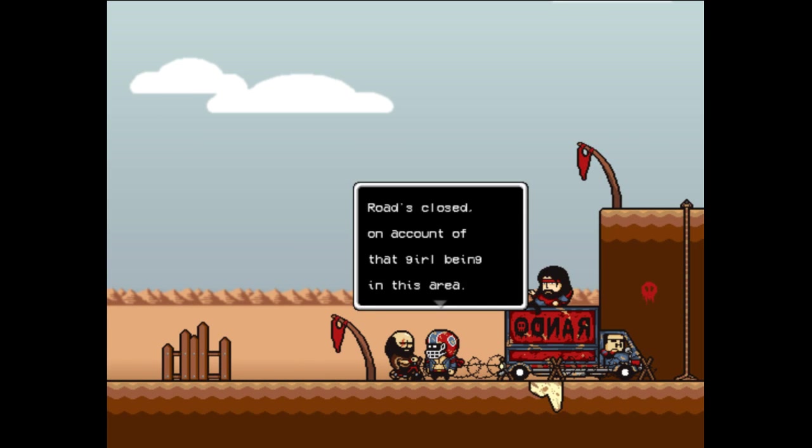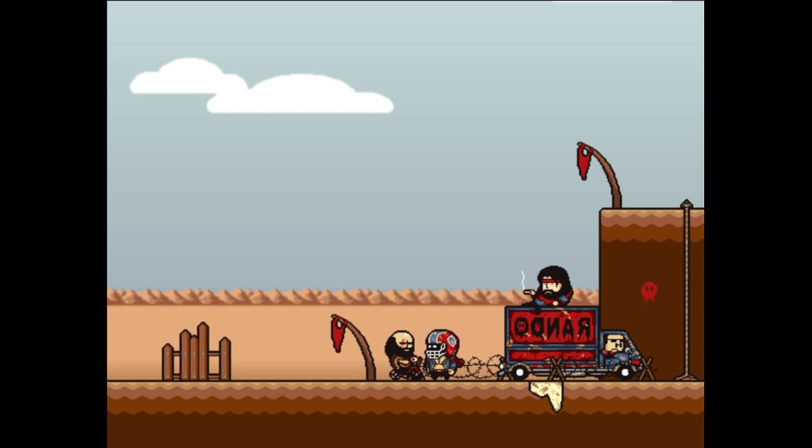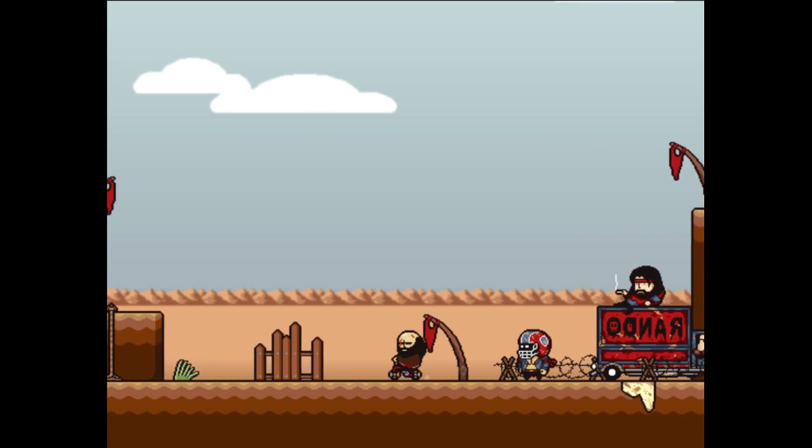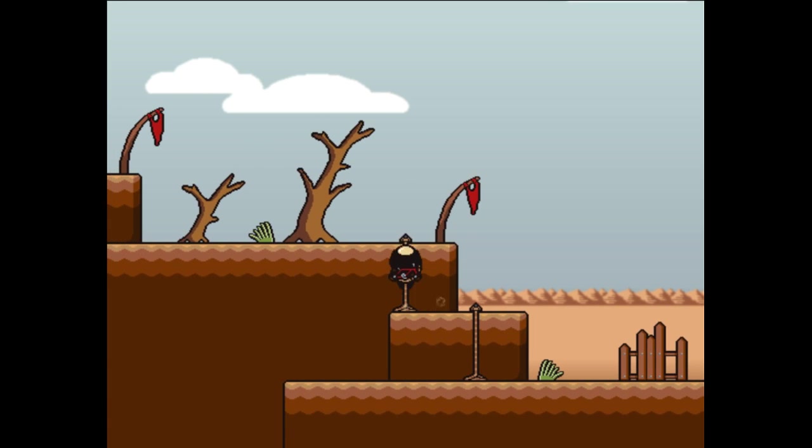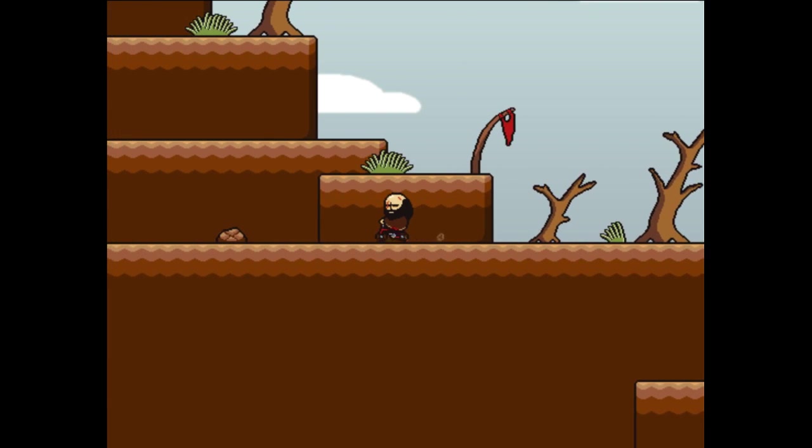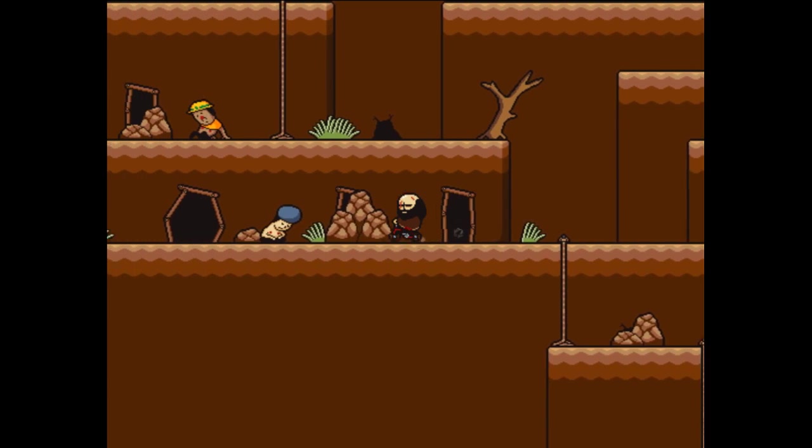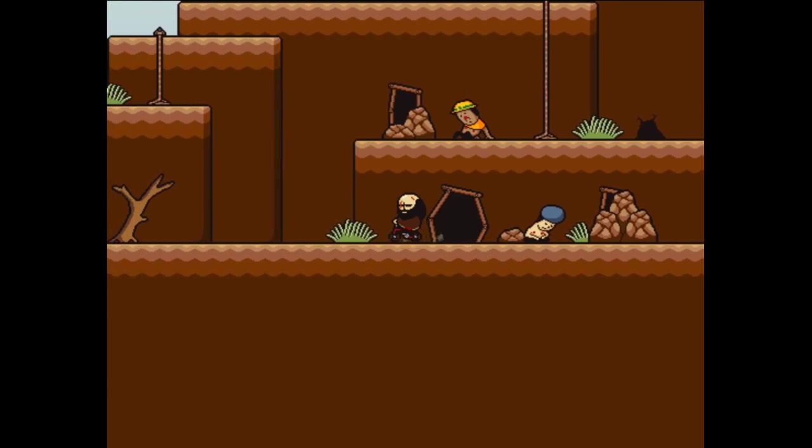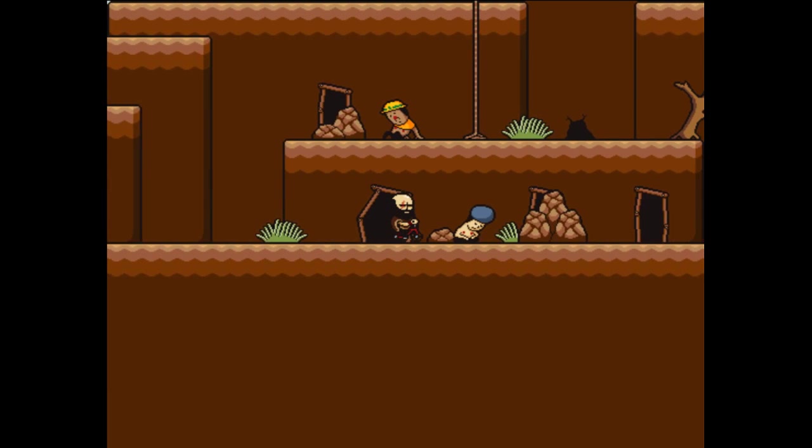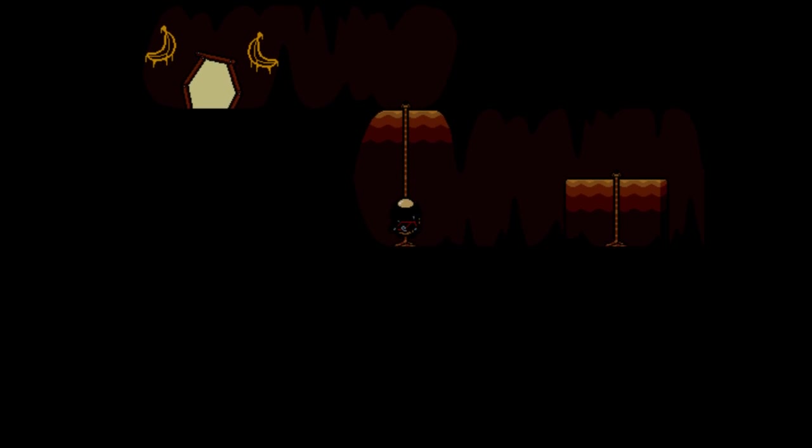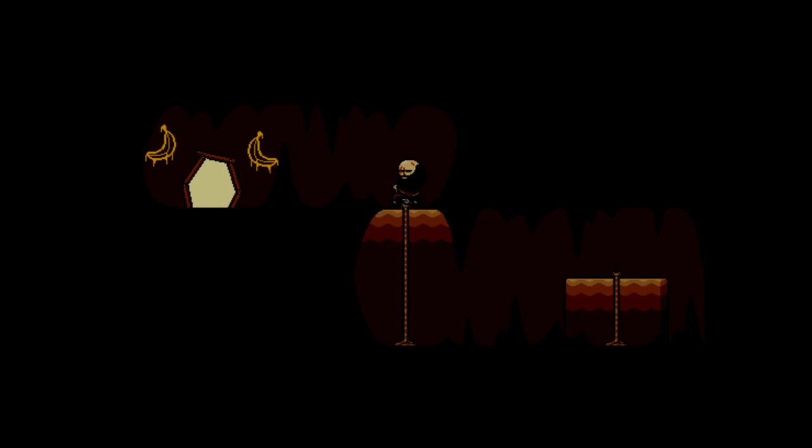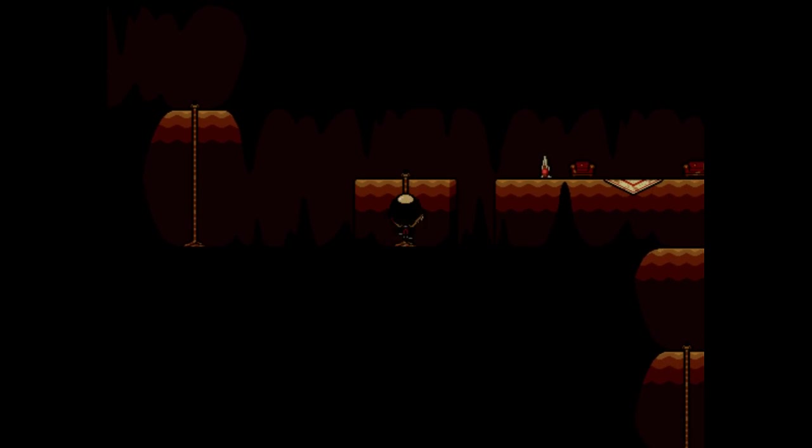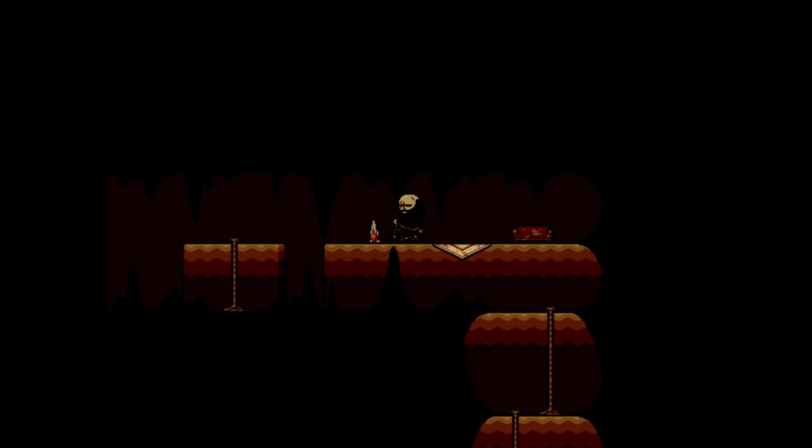Rando, sorry guy, road's closed on account of that girl being in this area, can't let anyone slip through without Rando knowing. I guess I can't go here. In that case I will go the other way. Let's see what's over here. The music is relaxing so I'm probably gonna let my guard down and get insta-killed. Something stupid always happens.